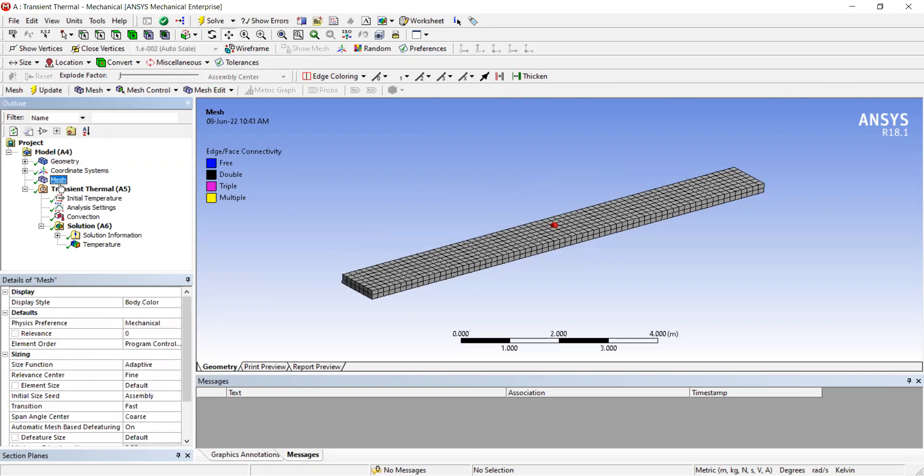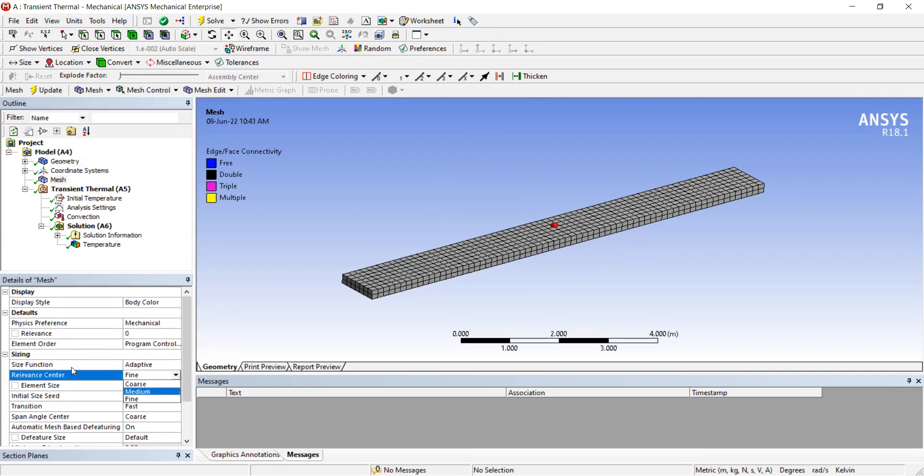We create a simplified mesh and set the relevance to fine so that the mesh is refined.